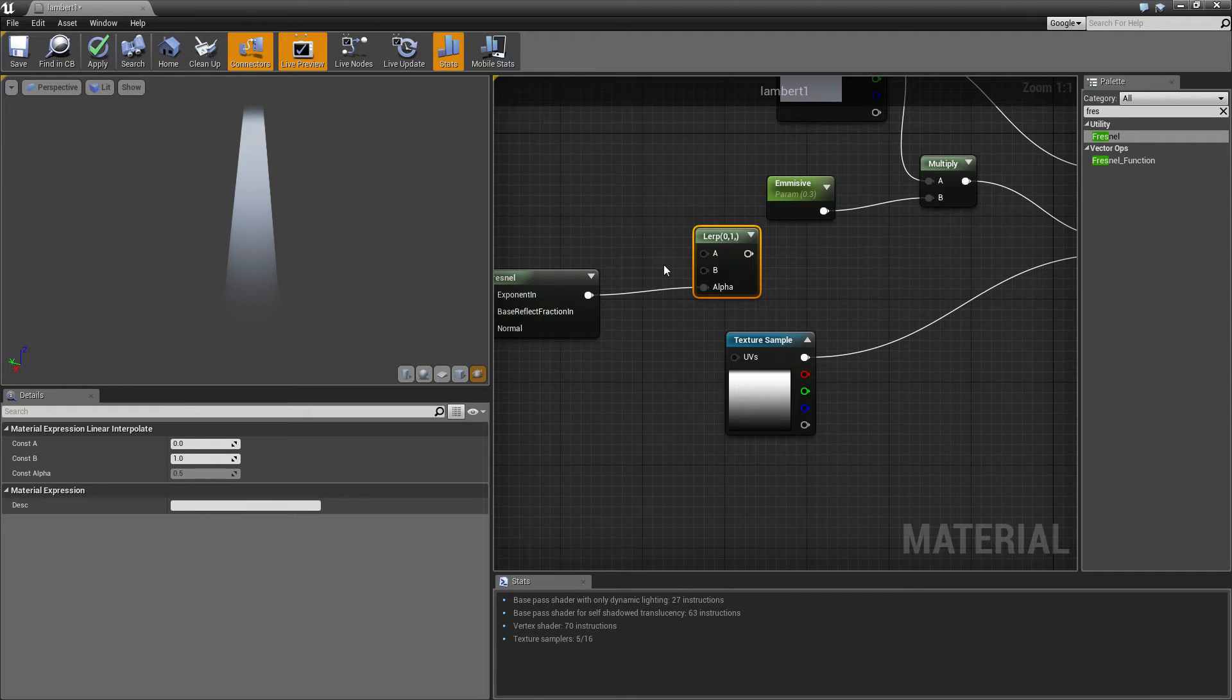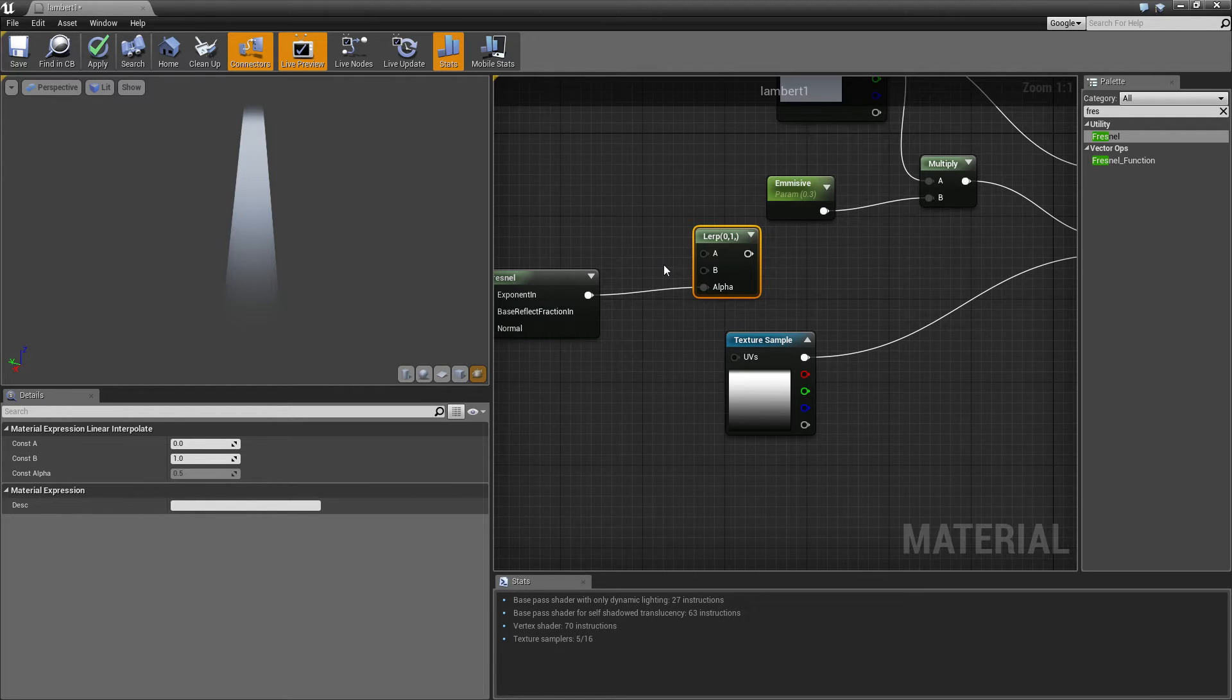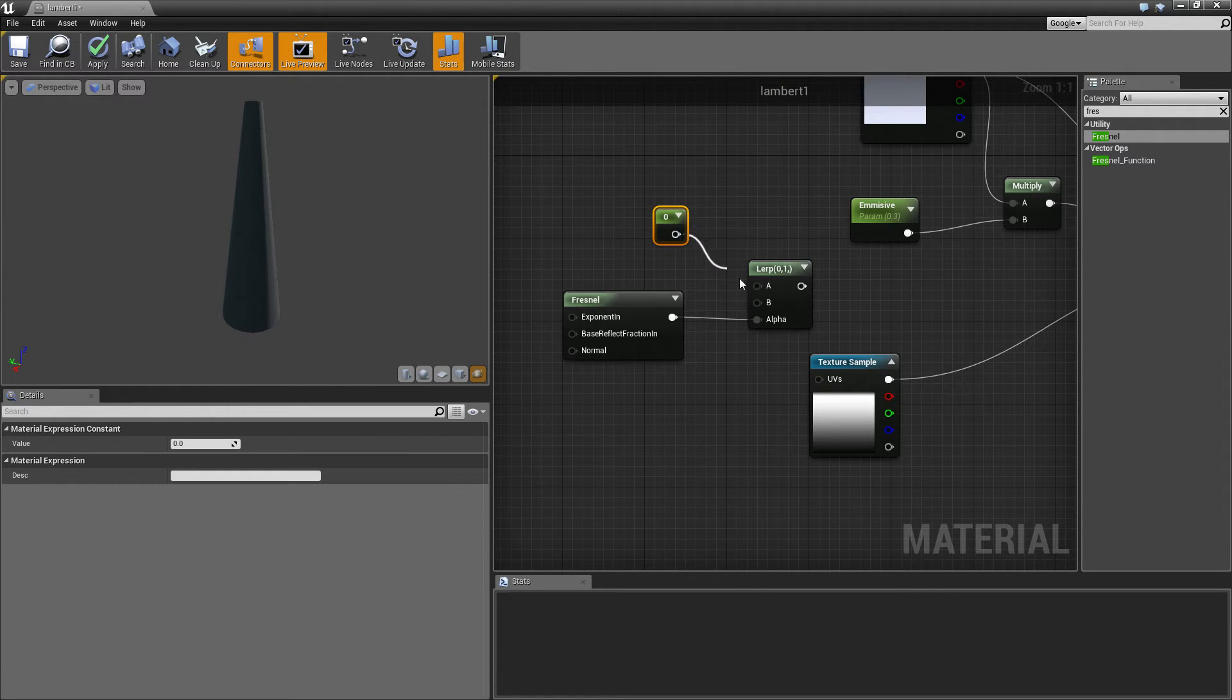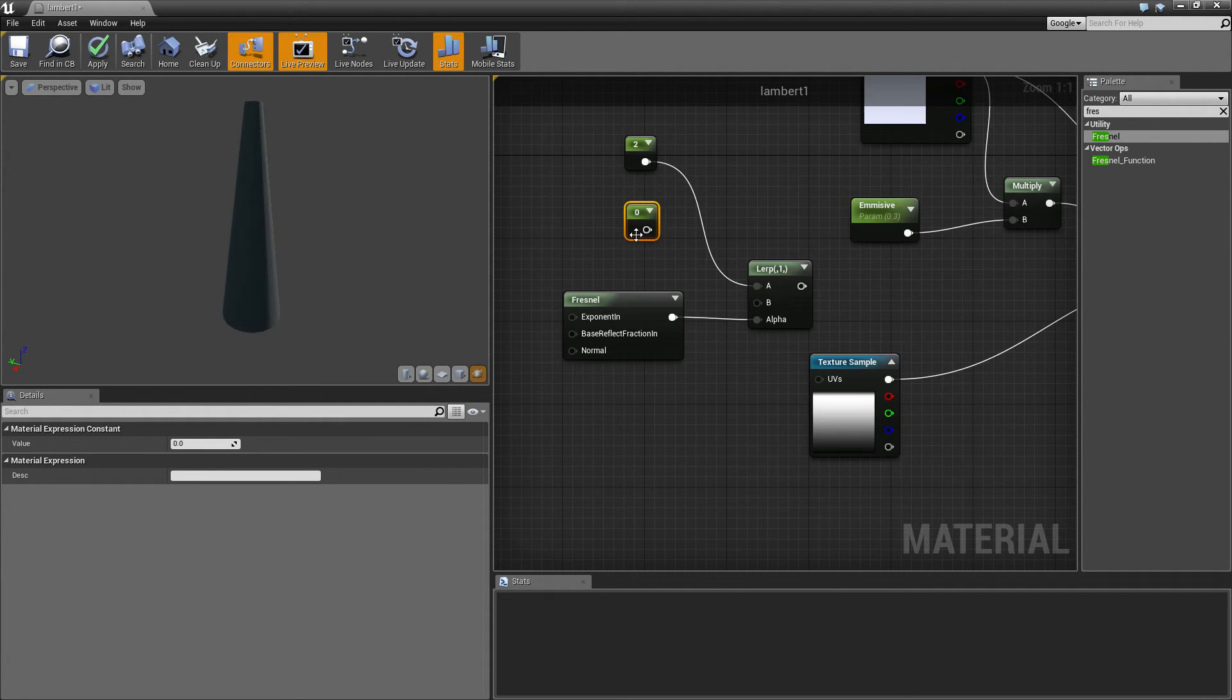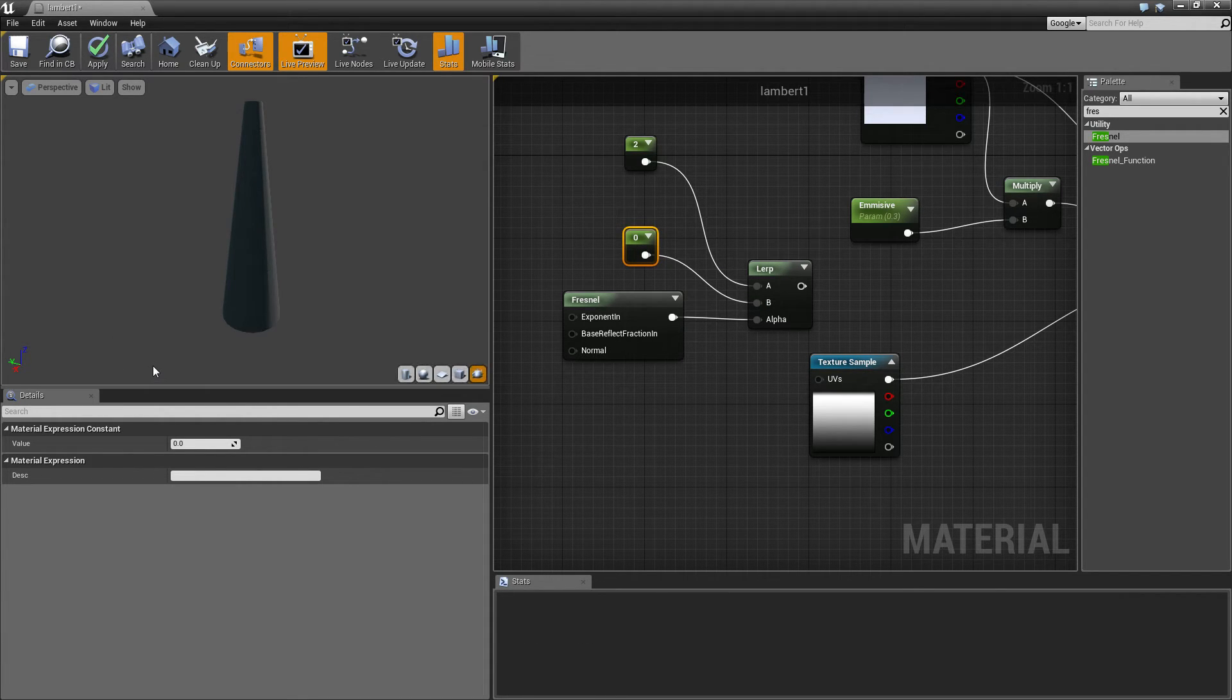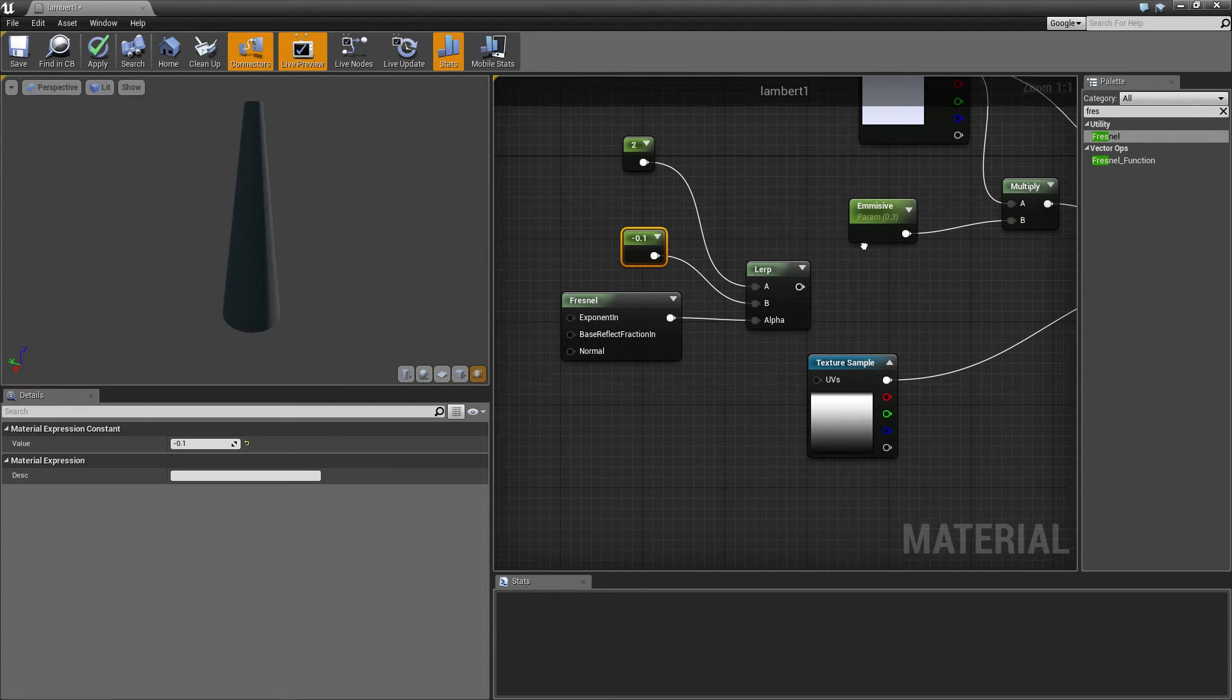So what a fresnel does is it works really well in cylinder, or a sphere, because what it changes, it masks out sort of depending on the curvature of the object. So the further the angle gets away from you, the more it will apply to fresnel. That's the best way I can explain it. It's probably not a great way to explain it, but it's the best way I can think of. So we want to put that to there, and we want to make this minus 0.1, okay that's it.